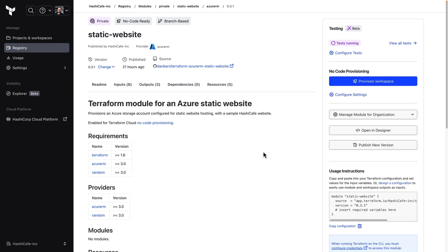Back here in the registry we can see an indication that we have tests currently running. And it looks like we have a failure. Having that information right here on the module details page is a great indicator that we have something to dig into before we publish a new version.